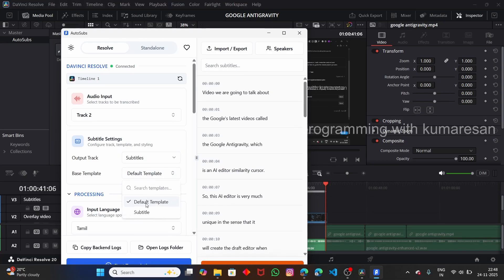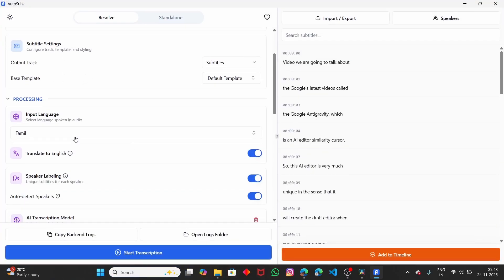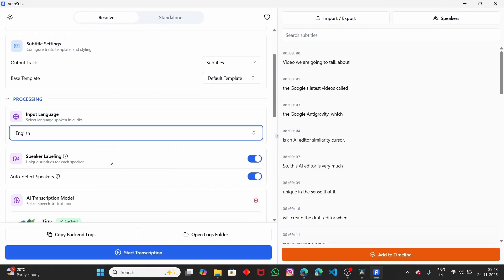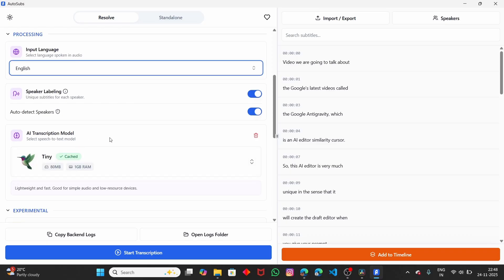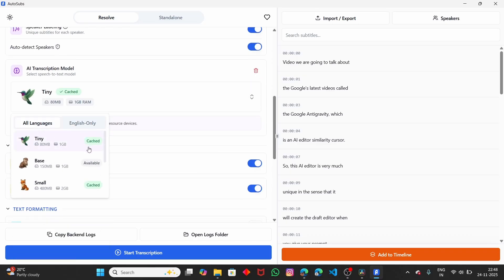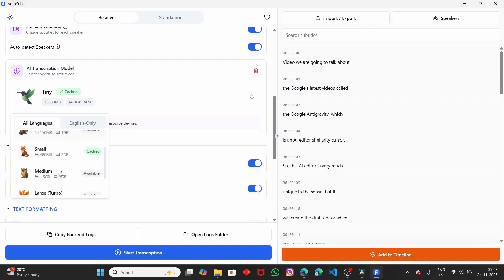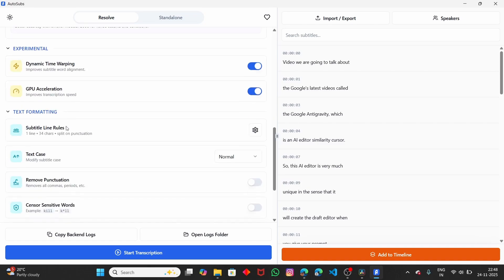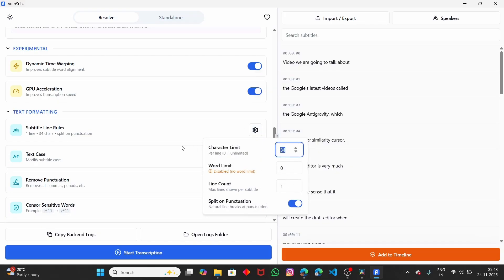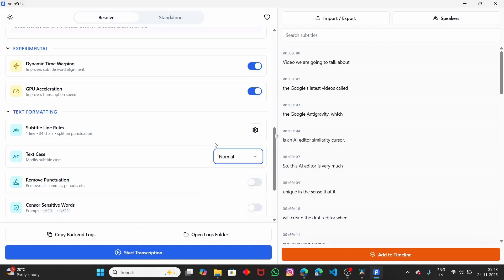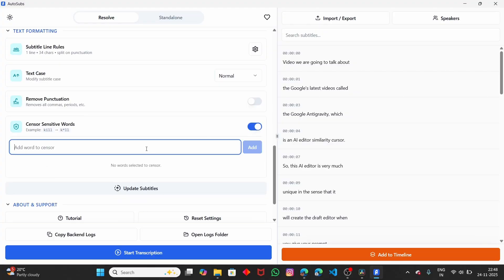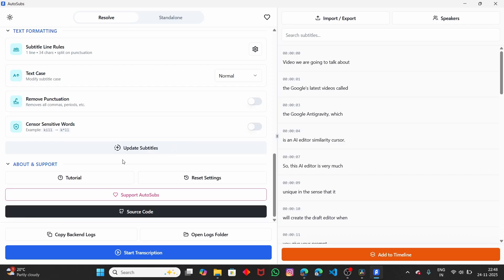For the Base Template, select the Default Template — you can customize this later. For the Input Language, select English. There are other language options available as well. For the AI model, if you click on it you can see there are six models: Tiny, Base, Small, and others. Depending on your laptop configuration, choose accordingly. If you have more RAM you can choose a larger model, but if you have minimum RAM like 4GB or 8GB, select Base or Small only. I am going to select the Small Model. For characters per line, the default is 34 — you can customize this. I will leave the Text Case as normal, not uppercase. You can also censor any sensitive words if needed.